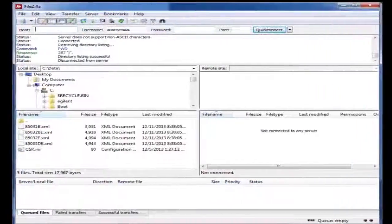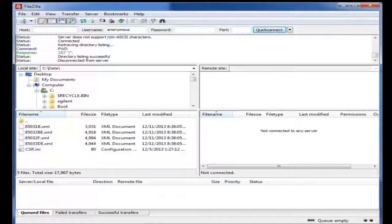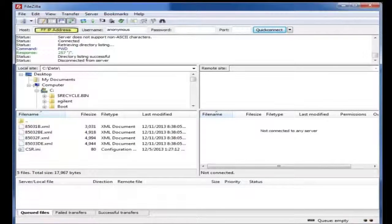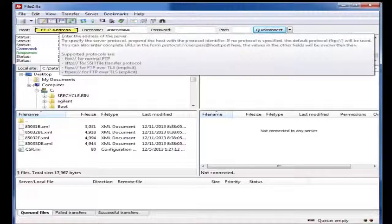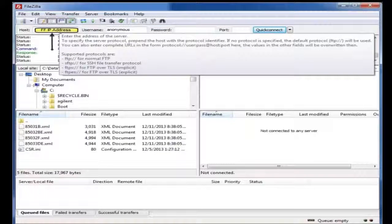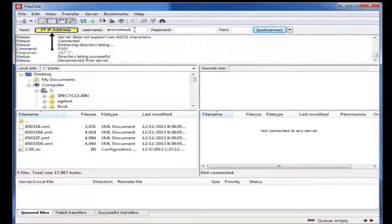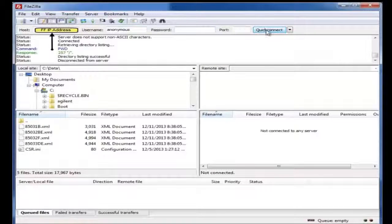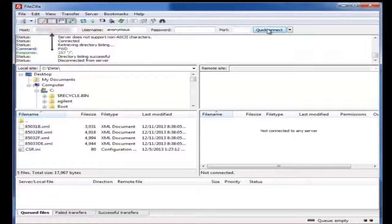Now that we've confirmed we can ping our FieldFox, next thing we're going to do is we're going to enter into our FTP utility, FileZilla in this case. We're going to enter the host or IP address of our host. We are going to use a username of Anonymous. There will be no password. And we are going to do a quick connect.